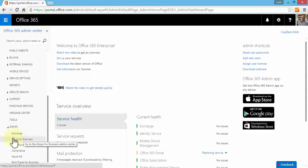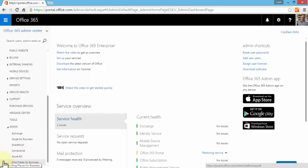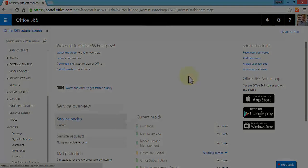The Admin category contains various options such as Exchange, Skype for Business, SharePoint, Compliance, Azure AD, and Bing Places for Business. In this lesson I wanted to demonstrate how to log into your Office 365 Enterprise. With this, let's move to our next lesson.